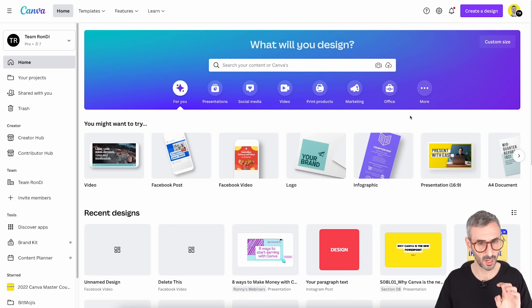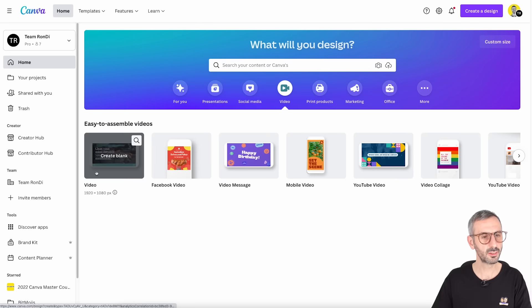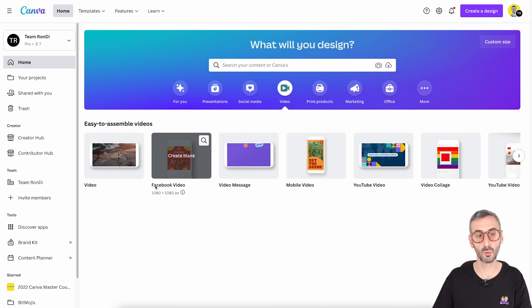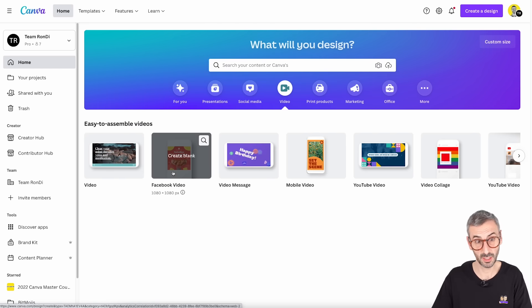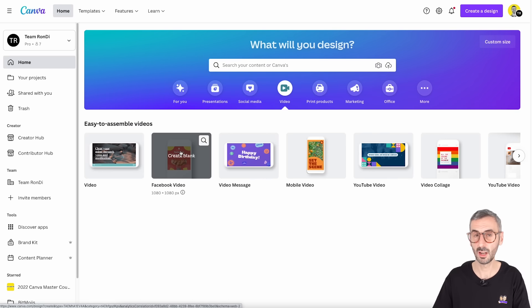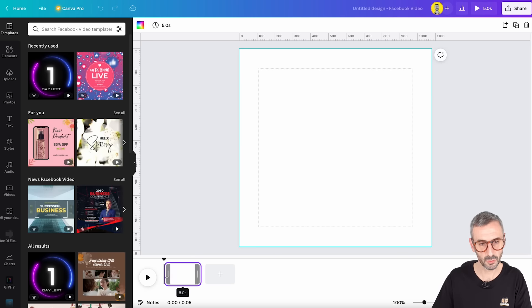Step number one is to choose the right document type for your video ad. I am here on the Canva homepage and we are going to start from the video icon right here. Heading over the video icon we will see different types of documents. The one I want is a video that will be optimized for Facebook — it's called Facebook video. It's a one by one aspect ratio video and its resolution is 1080 by 1080 pixels. So I'm just going to click on it and Canva will open a blank document. We can see it's a video project because we see the first page on the timeline with a play button.